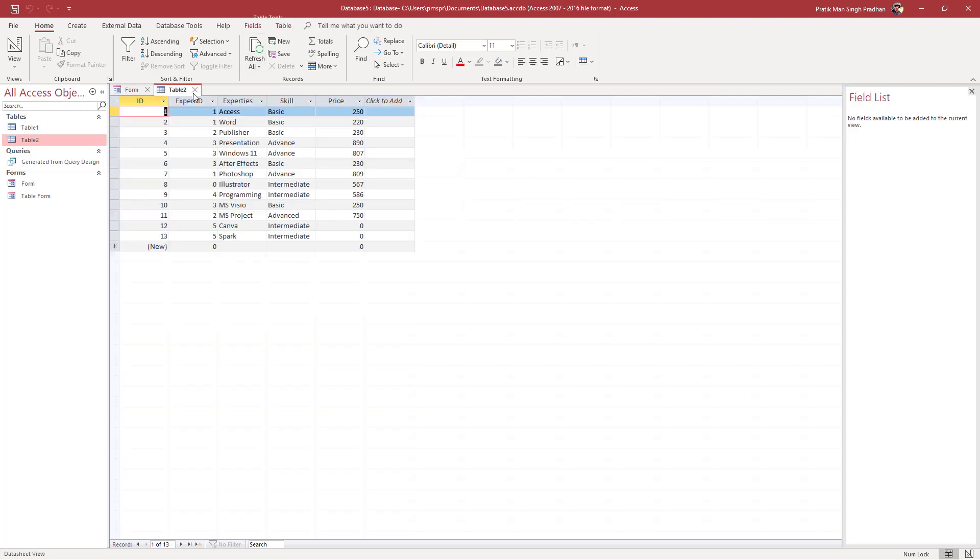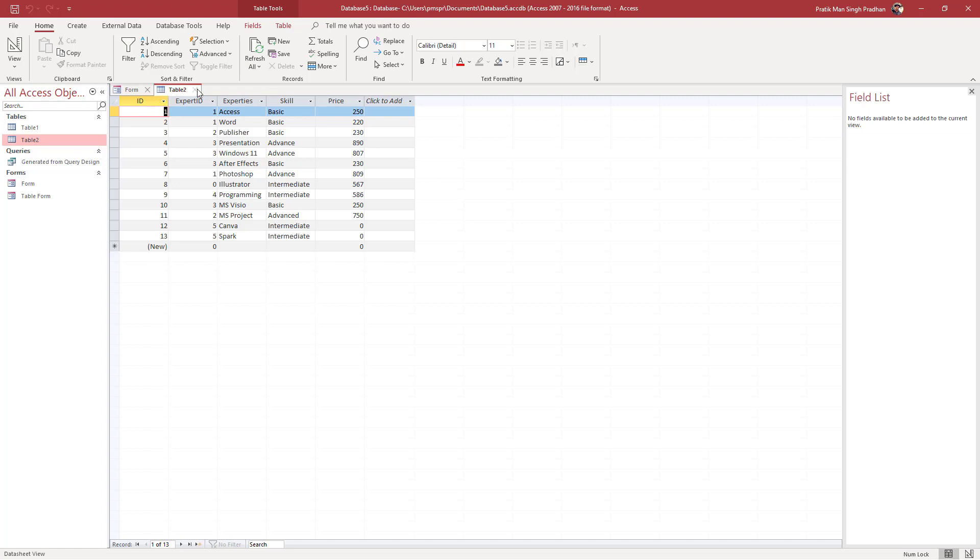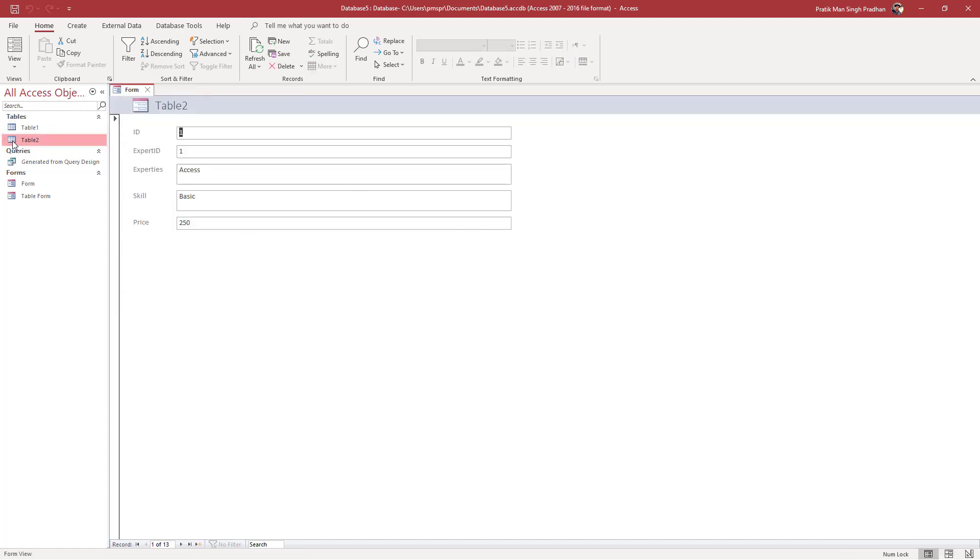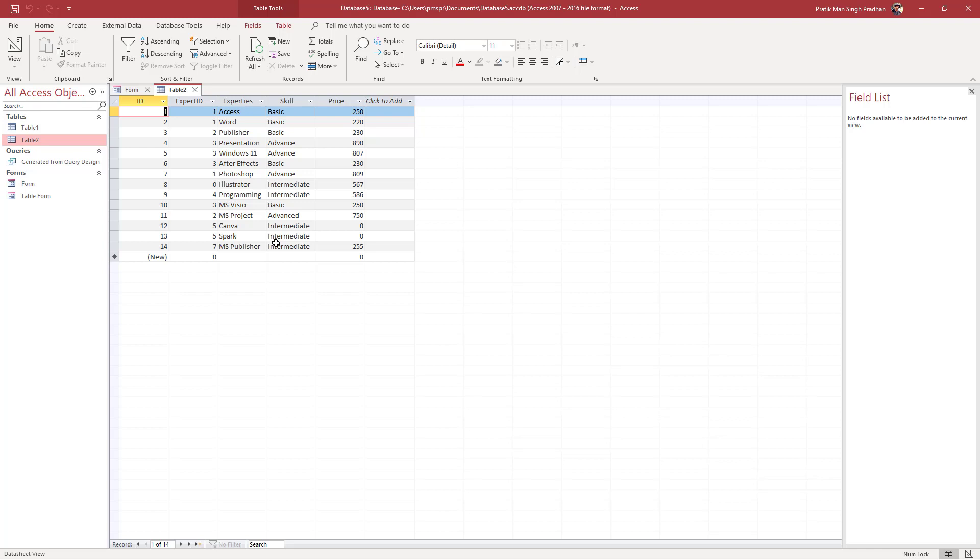If I close this and open up the table again, you'll be able to see the newly added data at the end. That is how you can create forms using form wizard inside Microsoft Access. If you guys learned something, please like, comment, share, and subscribe.